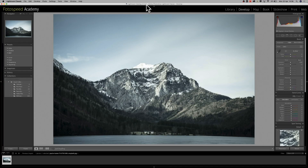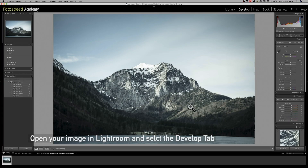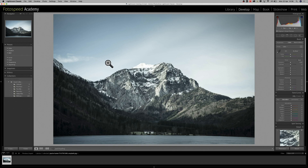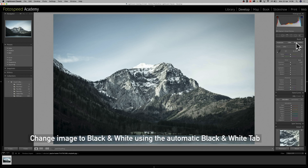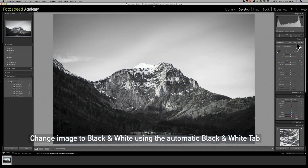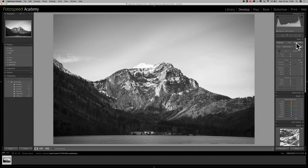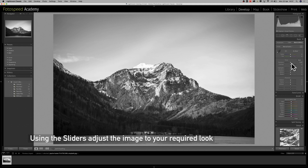Today I'm going to be looking at black-and-white conversion in Lightroom. First thing we need to do is get our image up. I've got this nice mountain scene and the first thing we need to do is click black and white. It converts it to black and white — this is the same as the black and white filter within Photoshop, but we can use it a lot more effectively within Lightroom.